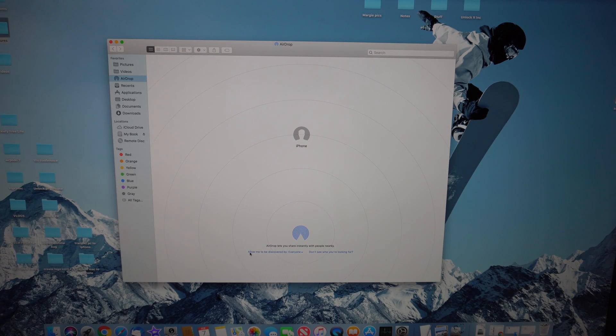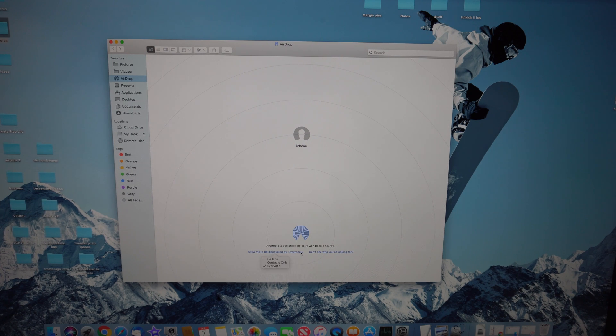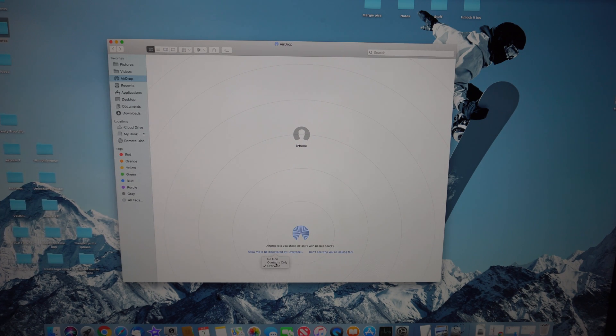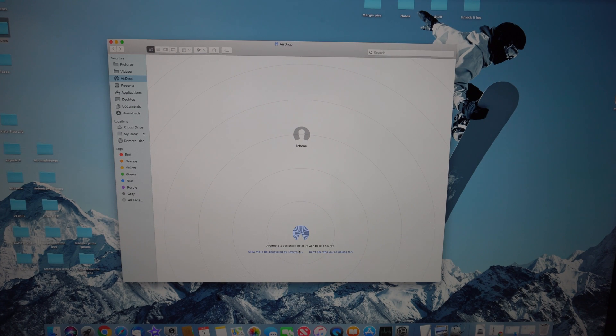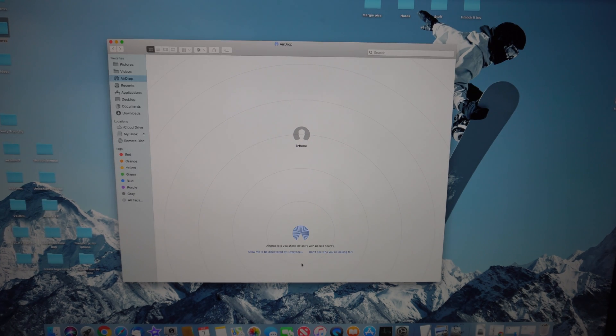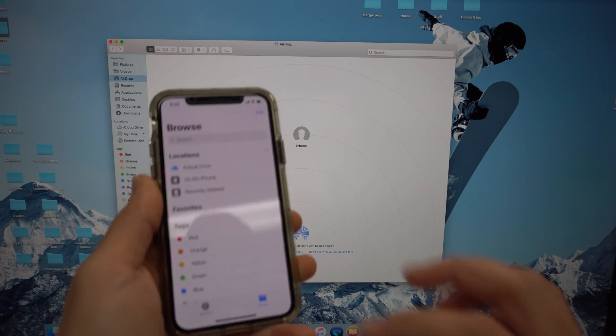Here you'll just make sure that it is turned on. You're going to have to select the settings here - allow me to be discovered. You can put everyone or contacts only. I'd have it as everyone because I have nobody else connected on my internet network here.